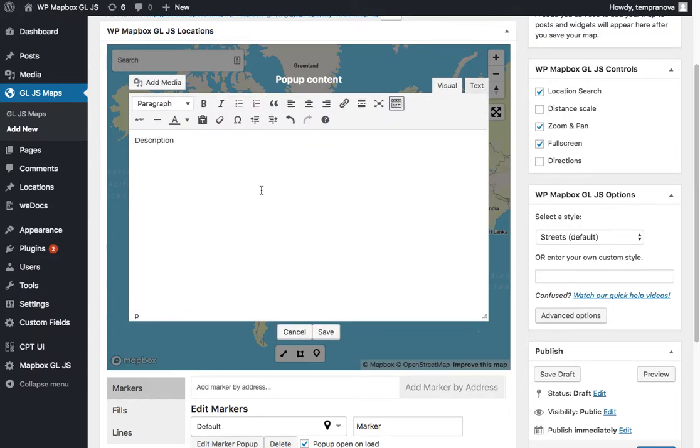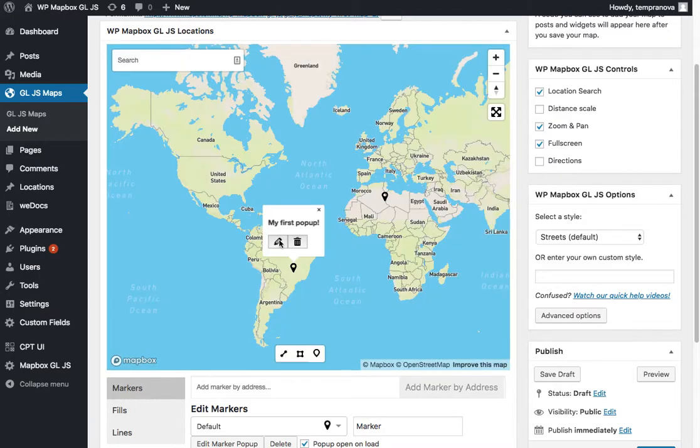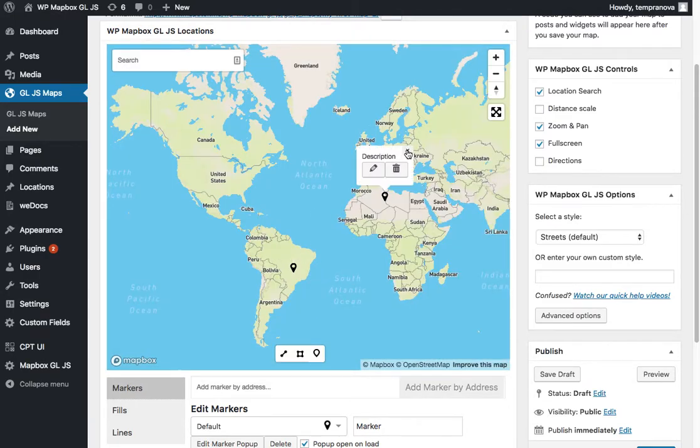Let's just modify this a little. My first pop-up and we'll make it bold. We'll save that. You can see it's been updated there. You can also trash the pop-up just by clicking on it there.